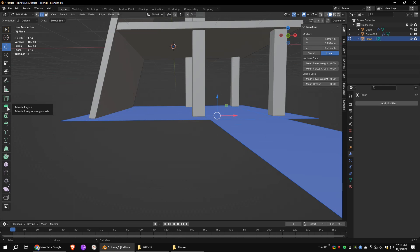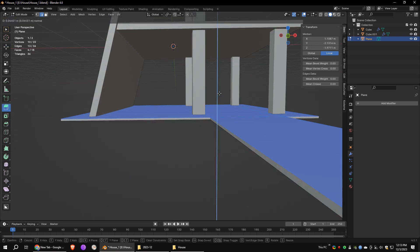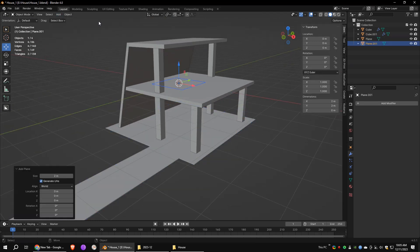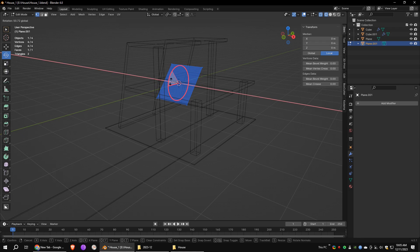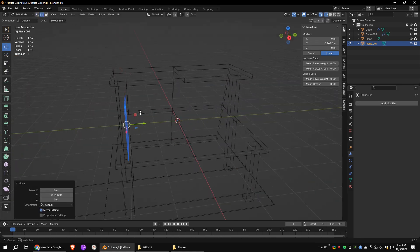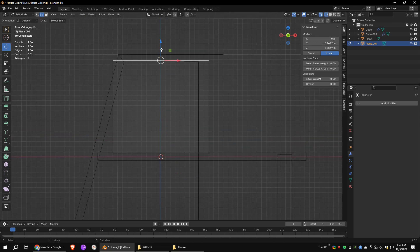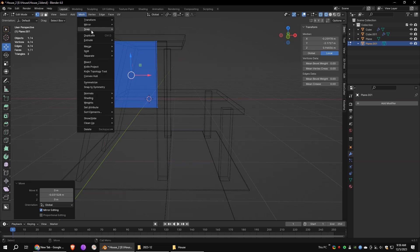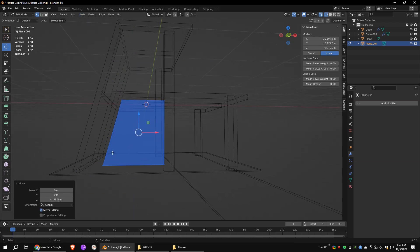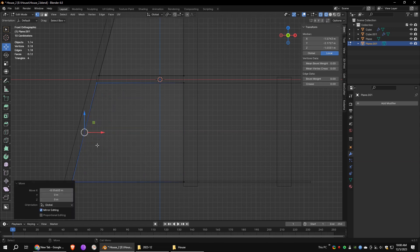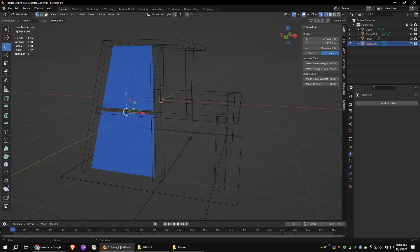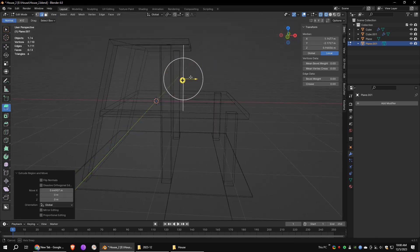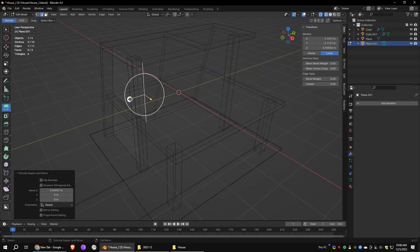Select all the objects and extrude them along the Z axis. Add a polygon plane, move it 90 degrees along the X axis, and place the object in the front. Select all and click on duplicate. While extruding the edge, press X to extrude along the X axis, then extrude it along the Y axis.